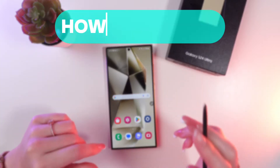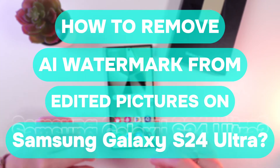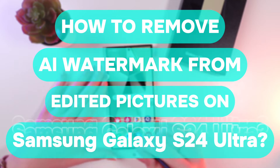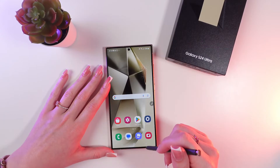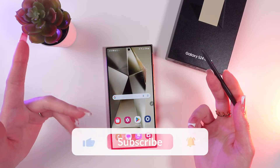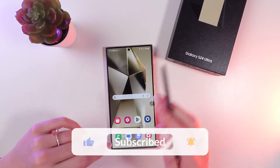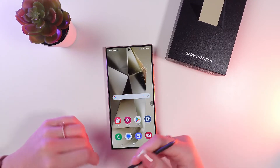Hello guys, let me show you how to remove an AI watermark from edited pictures on your Samsung Galaxy S24 Ultra. Let's get started, but first don't forget to follow to see more useful content.